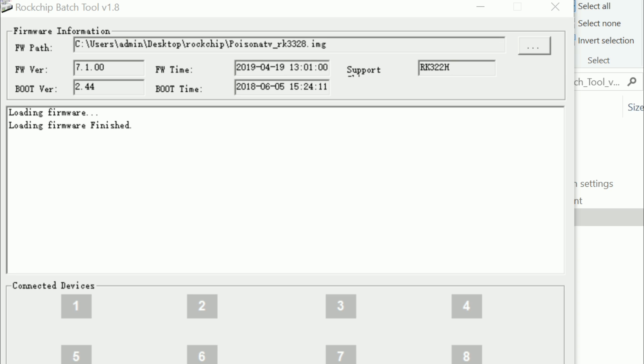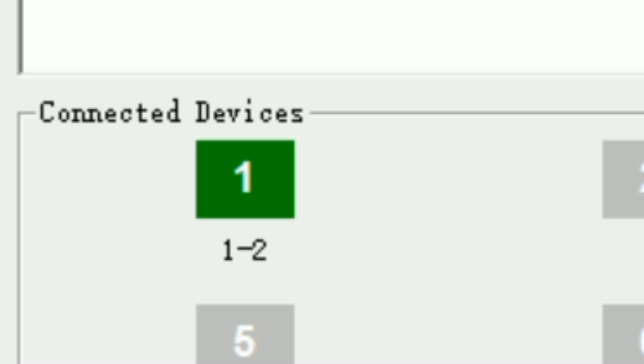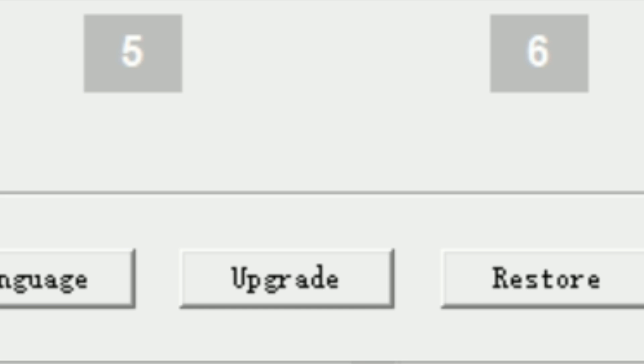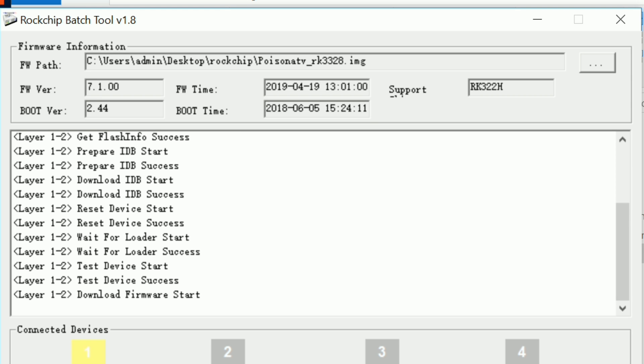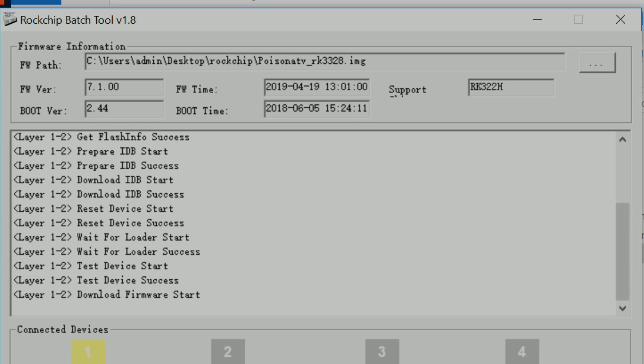Once you've connected your TV box to your PC and RockChip batch tool recognizes it, it should then begin installing the firmware onto your TV box once you've pressed the button which just says 'Upgrade' at the bottom of the software. Once you've done that, allow it to install. It should take a couple of minutes. And once done, that is it. Disconnect your TV box and then go over to your TV, plug it all in, and use it as normal.